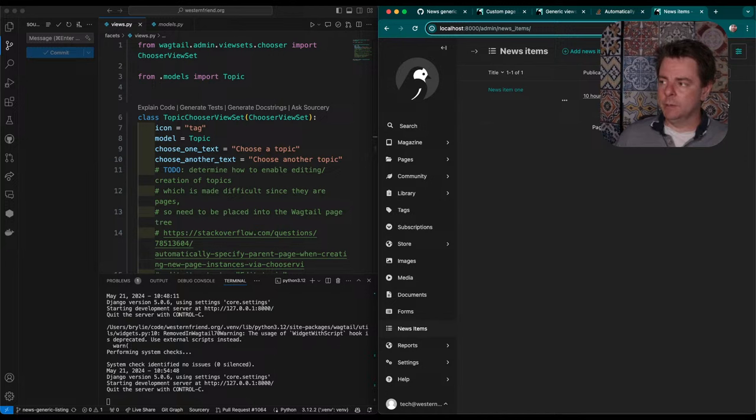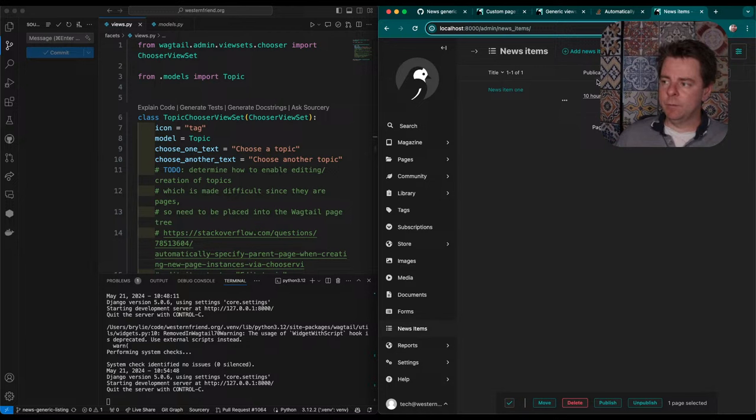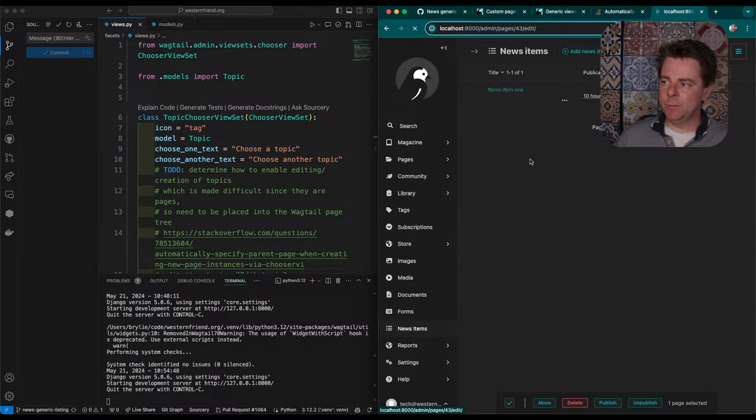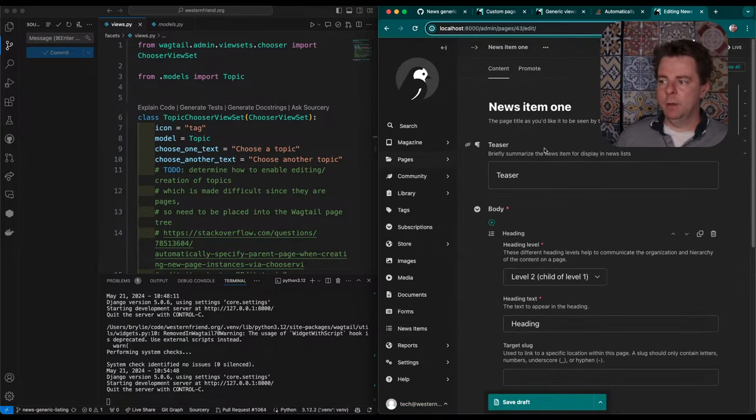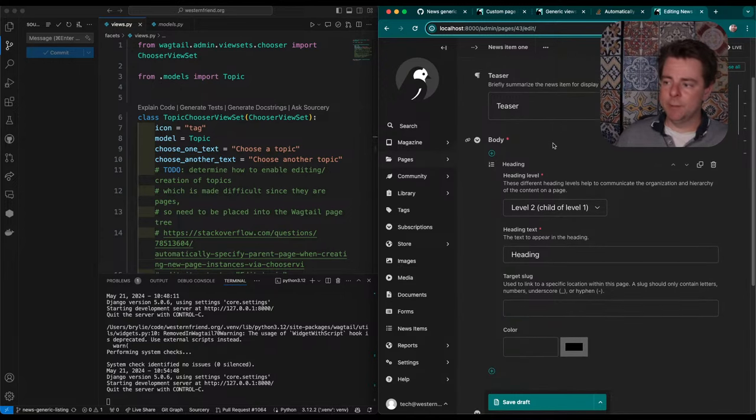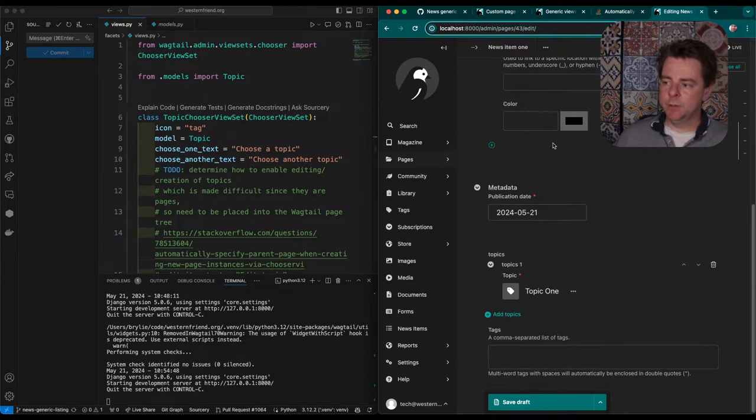Here we can see bulk actions that you can do, the page publication status, the date which is a dynamic field, and some actions under this little ellipsis here, as well as the page title. That takes you to the form that's auto-generated by Wagtail based on the page content panels. So none of this really changed.